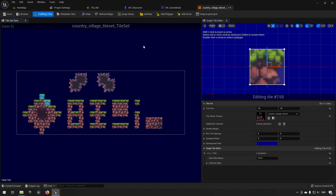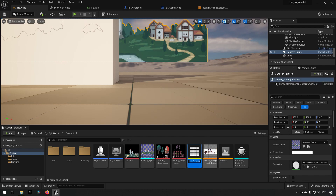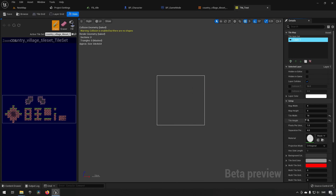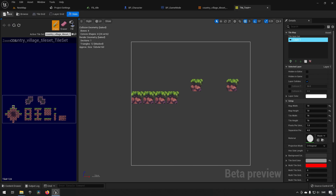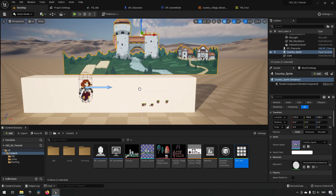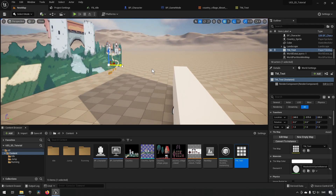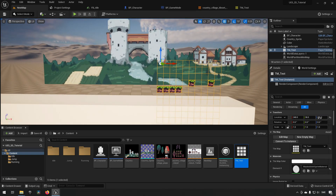From the tileset we can create a Tile Map — a collection of tile pieces assembled together. Set the dimensions, for example 10x10, then paint tiles from the tileset into the map, including tiles with custom collision shapes. Save it, and then bring the tile map out into the world like any other asset. Make sure the Y position is zero so it aligns with your character.